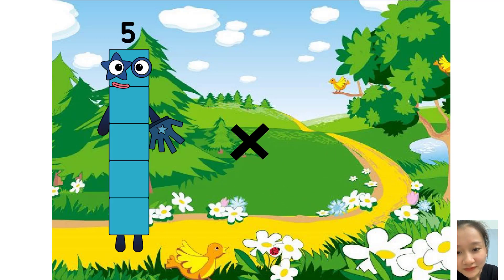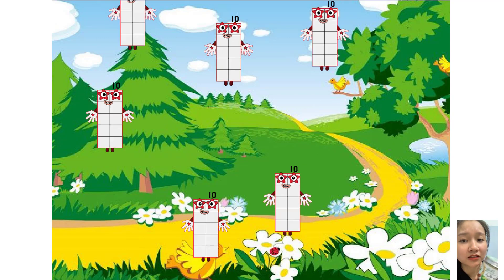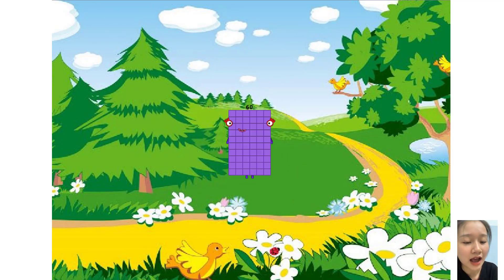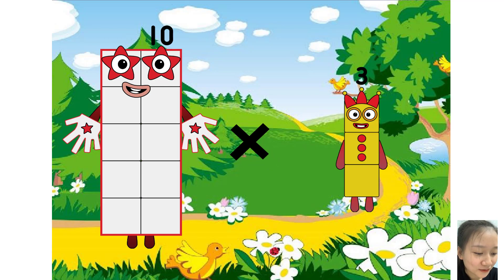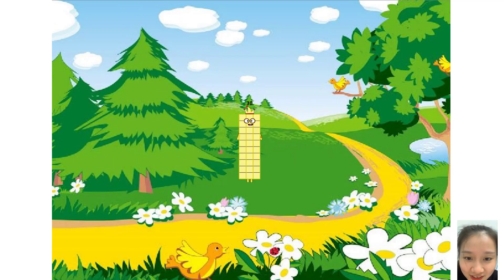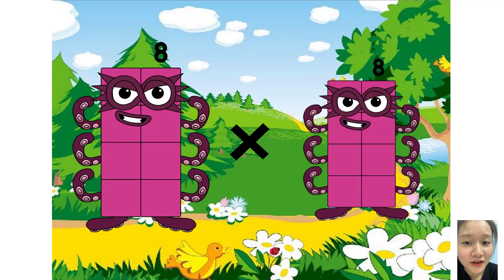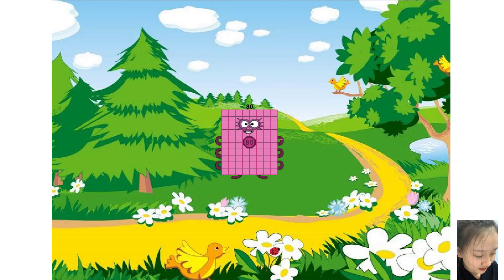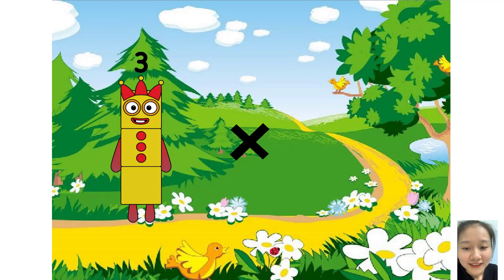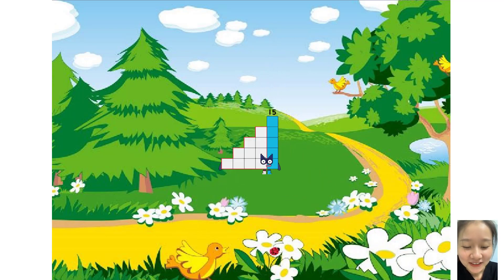4 times 10 equals 60. 10 times 10 equals thirty. 8 times 10 equals eighty. You are very good. 3 times 5 equals fifteen.